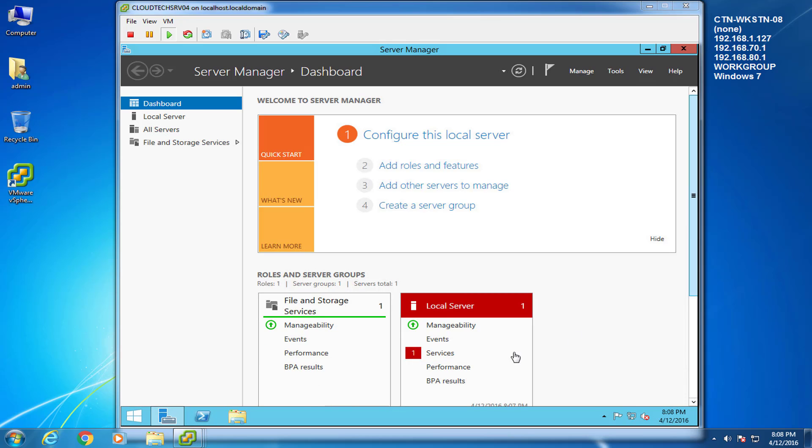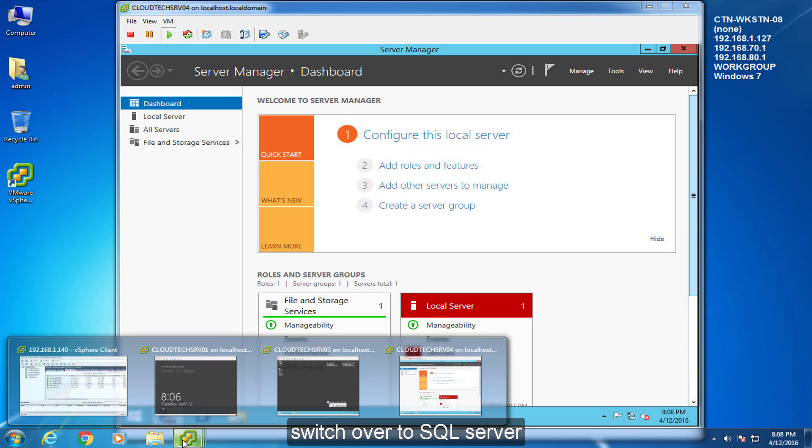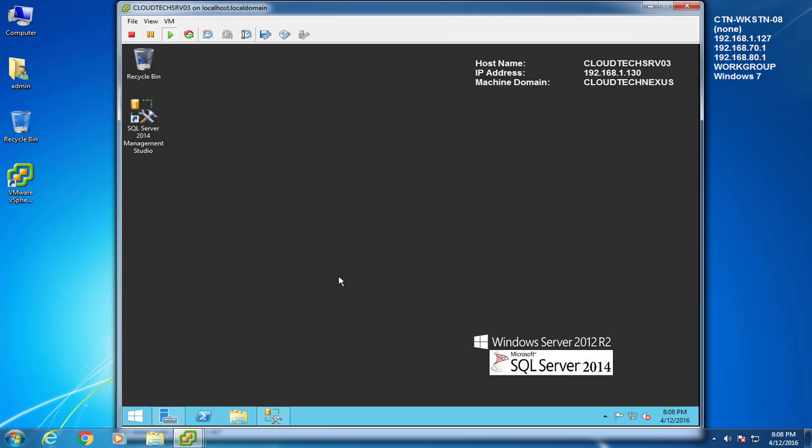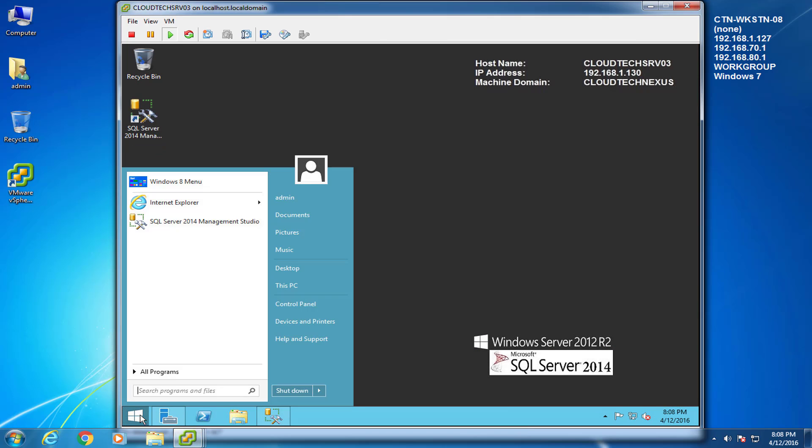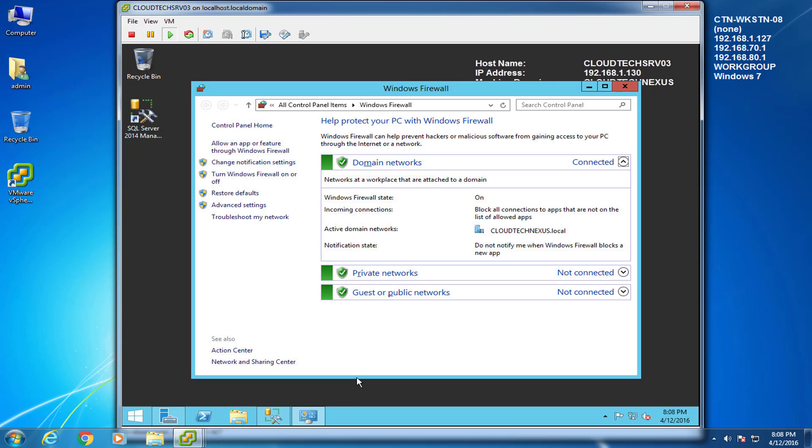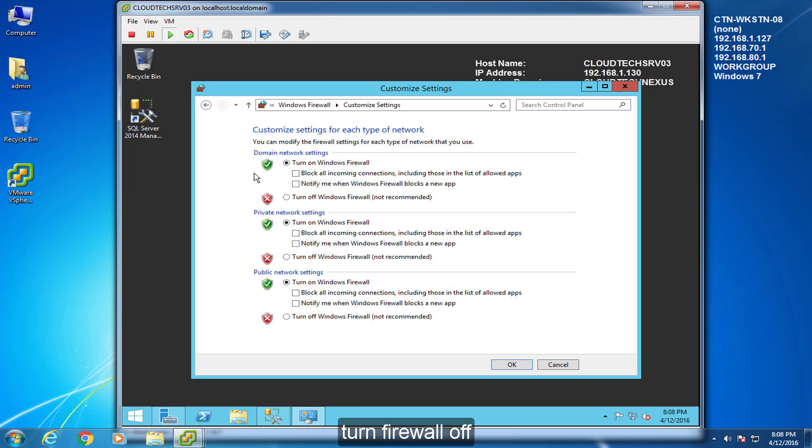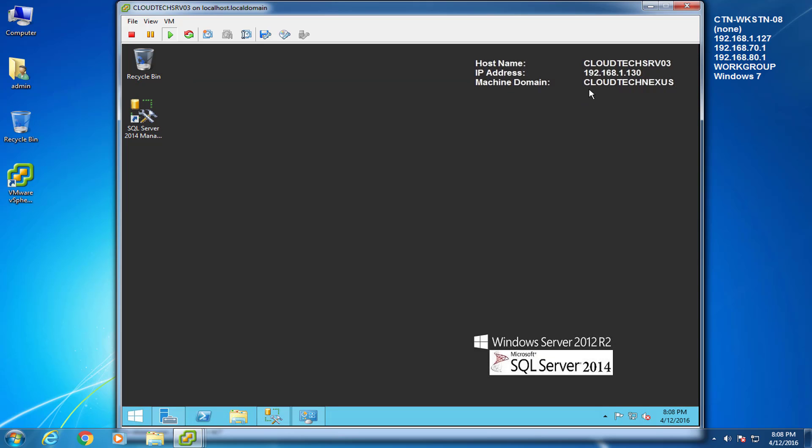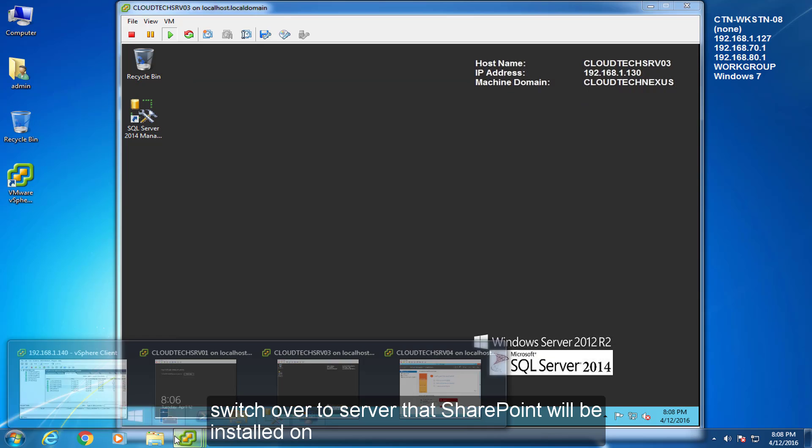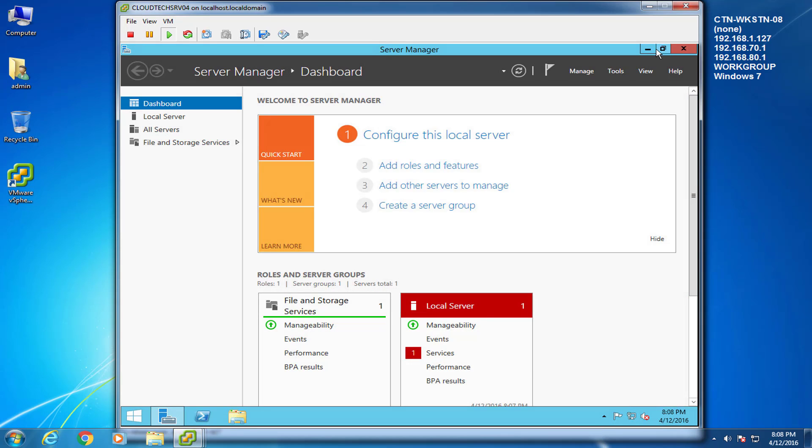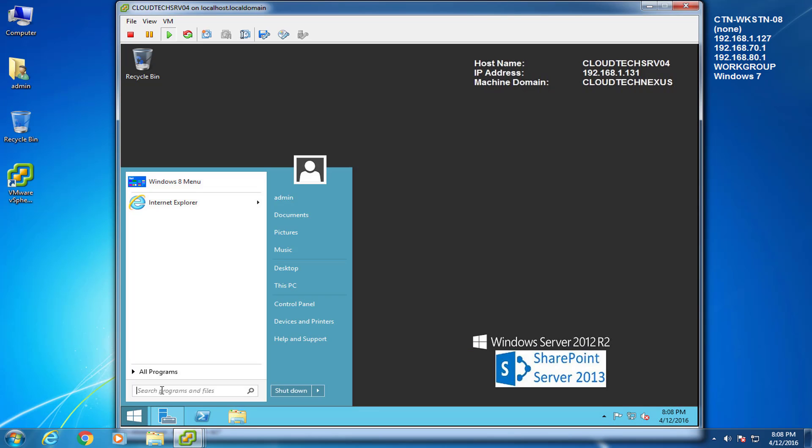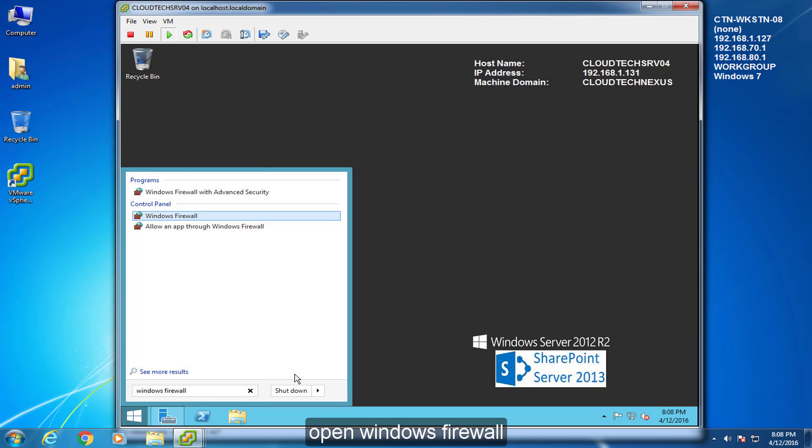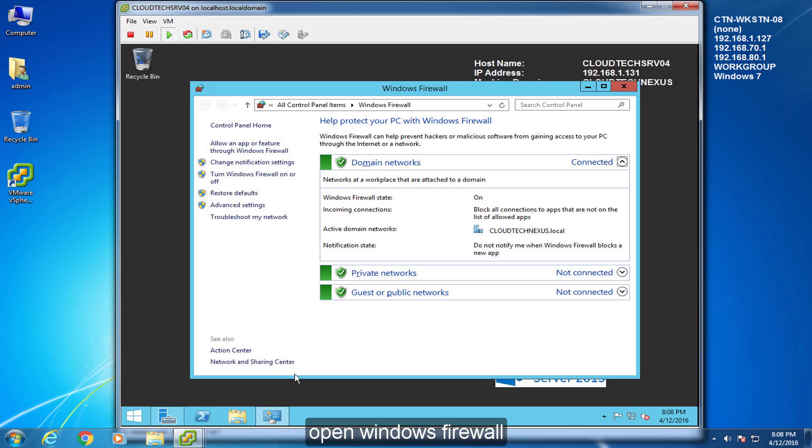Switch over to SQL Server. Open Windows Firewall. Turn Firewall off. Switch over to server that SharePoint will be installed on. Open Windows Firewall. Turn off Firewall.